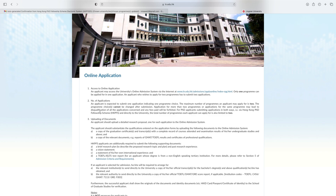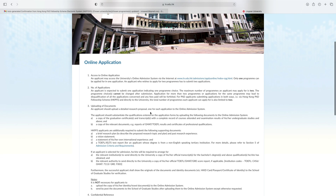Second is number of applications: an applicant is expected to submit one application indicating one program choice. The maximum number of programs an applicant may apply for is two. Third is uploading documents: the applicant should substantiate the qualification entered on the application form by uploading the following documents to the online admission system. First is a copy of the graduation certificate and transcript with a complete record of courses attended and examination results of undergraduate studies and above, and a copy of the relevant documents and reports of GMAT, TOEFL results, and certificate of professional qualification.